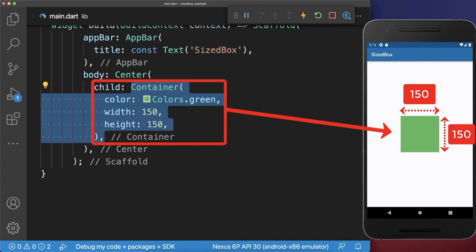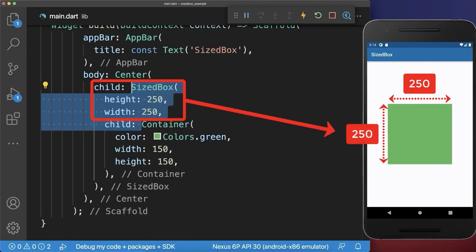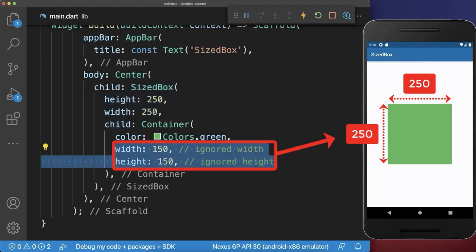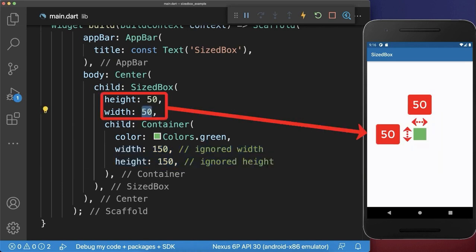If you wrap a SizeBox around a widget, it forces the child to have a specific width and height. As you notice, the child width and height is simply ignored. Also if we change the SizeBox to a smaller width and height, then the child will also take this new width and height of the SizeBox.